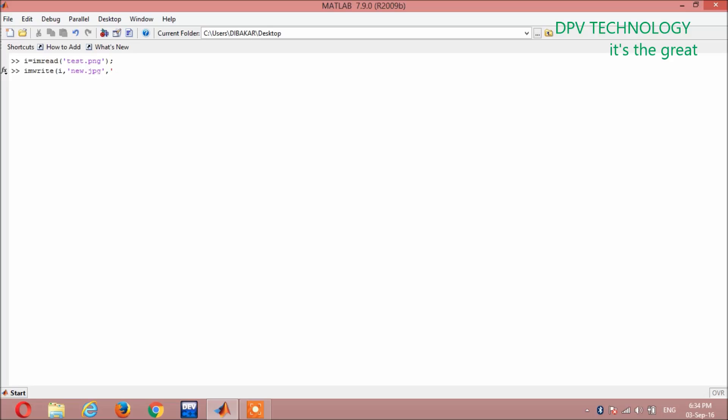Then again comma, you have to write here quality, q-u-a-l-i-t-y, quality.